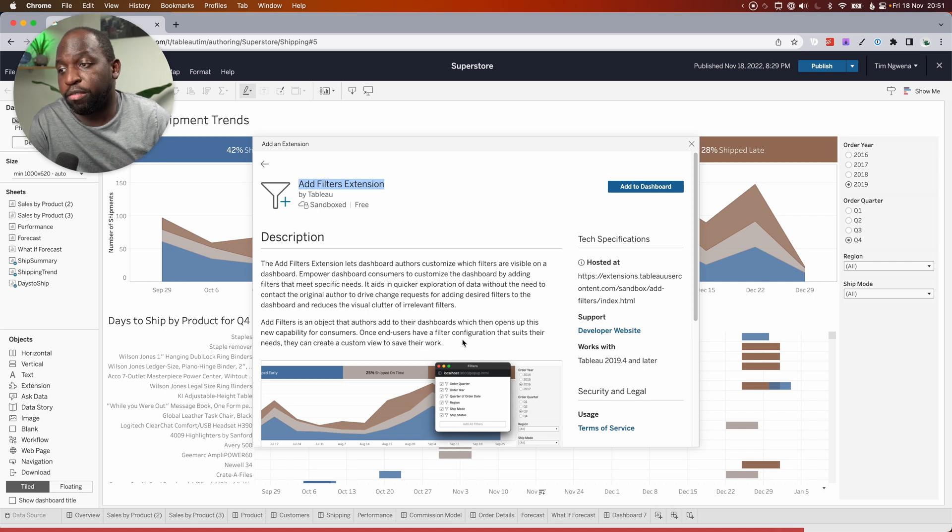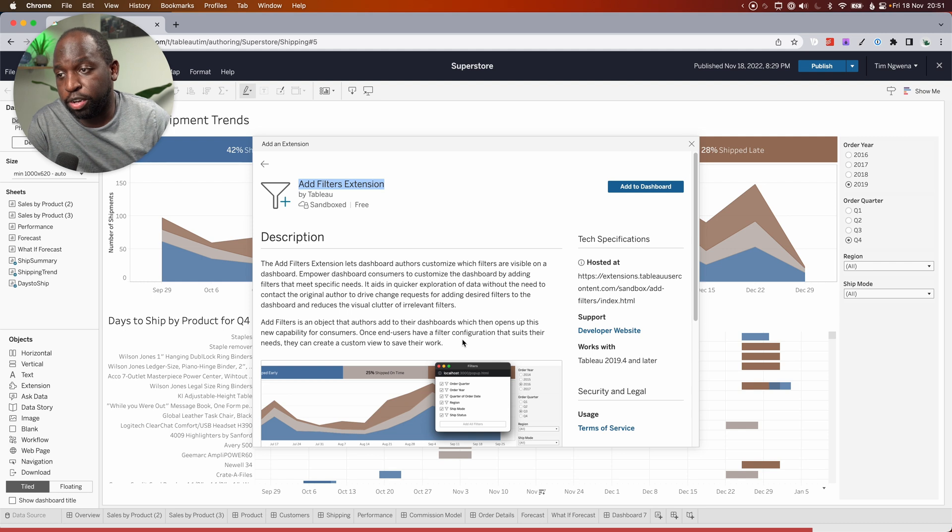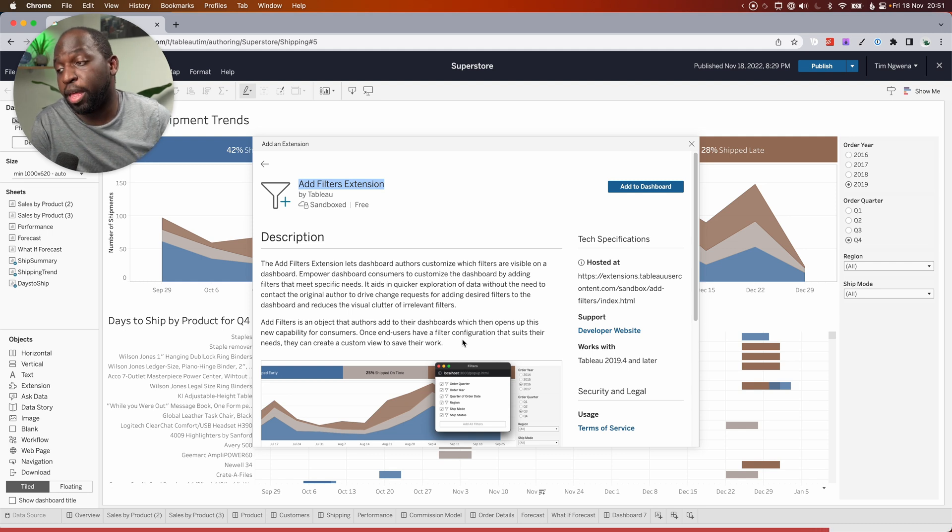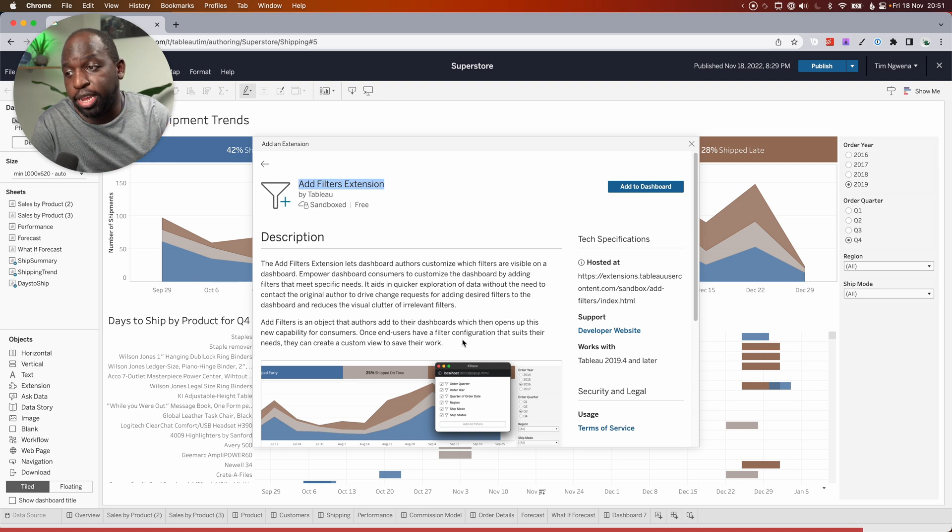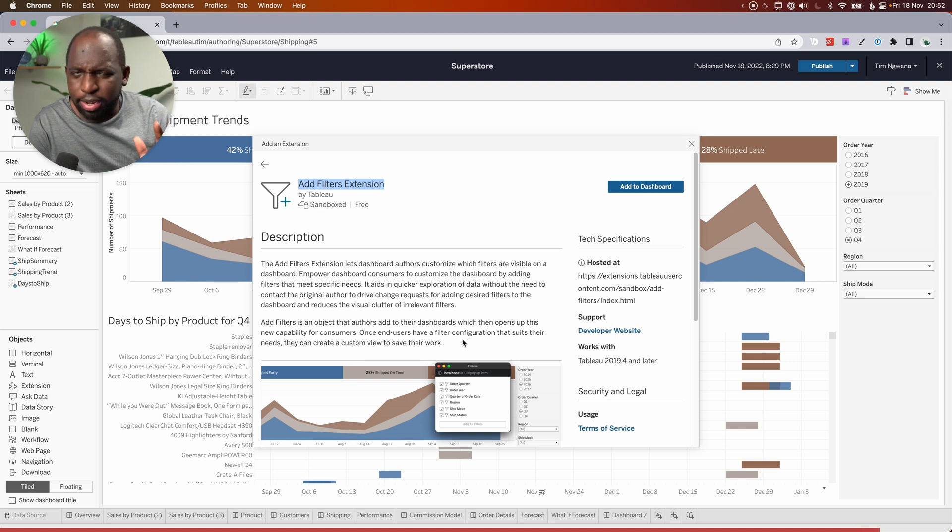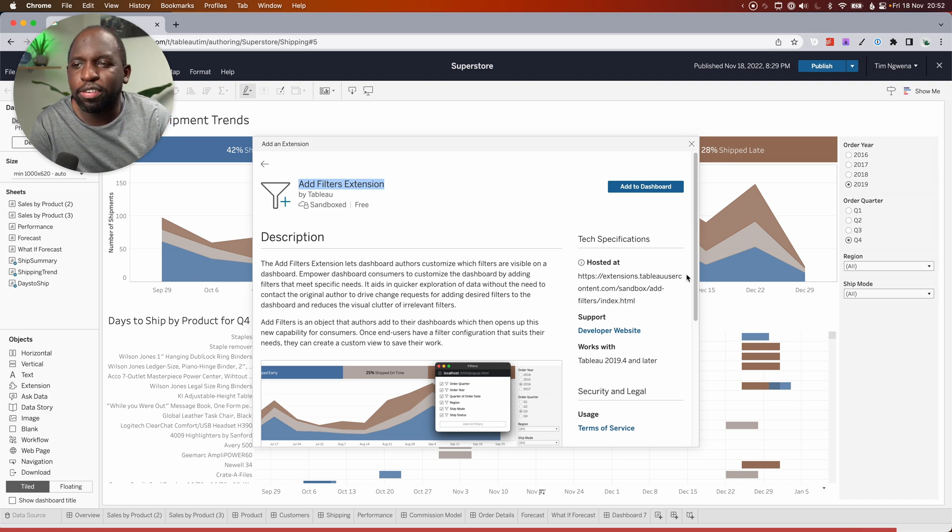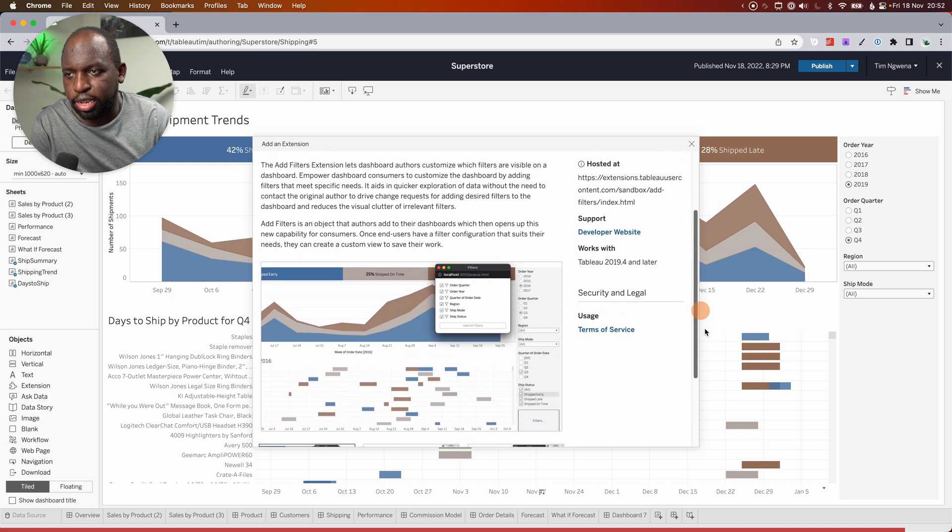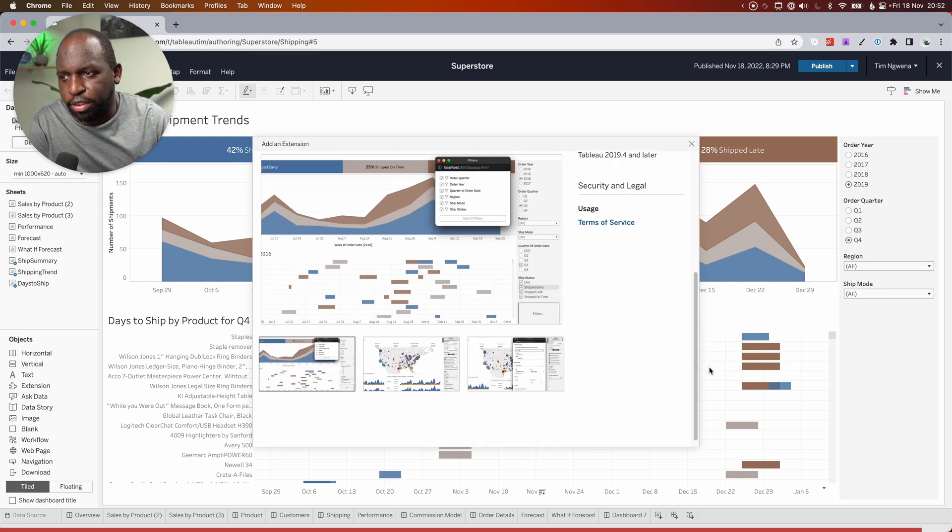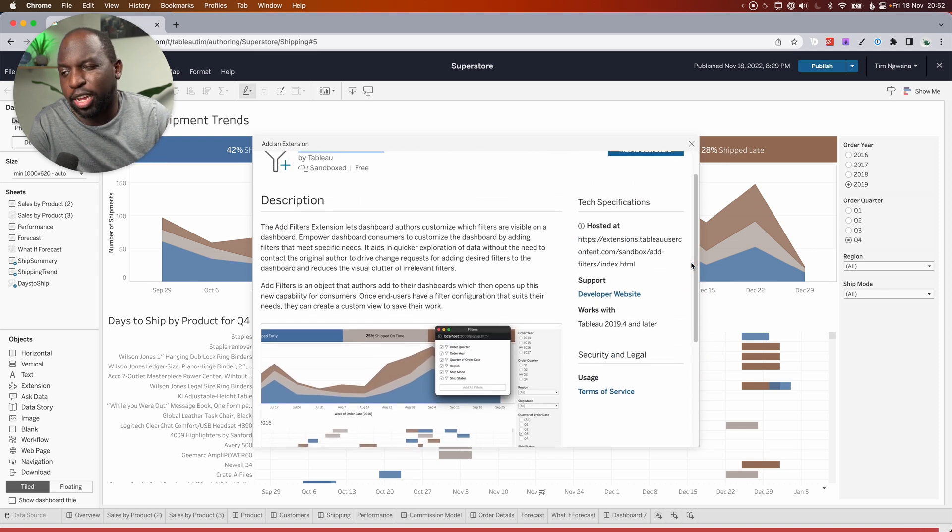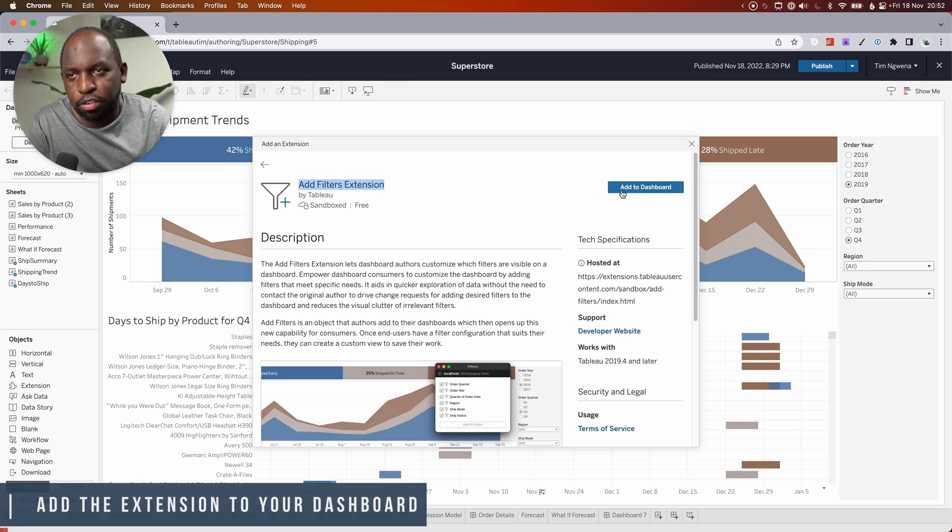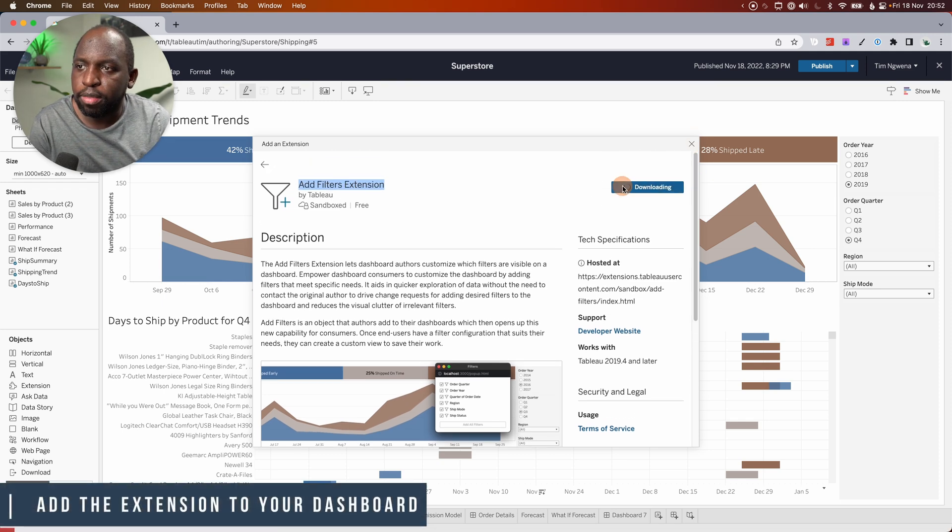Once end users have a filter configuration that suits their needs, this is the cool bit, they can create a custom view to save their work. So once they have what they need, they can save it. But I think this description is actually slightly misleading. Either the extension has changed or it doesn't actually do what this description says. So let's go ahead and let me show you why.